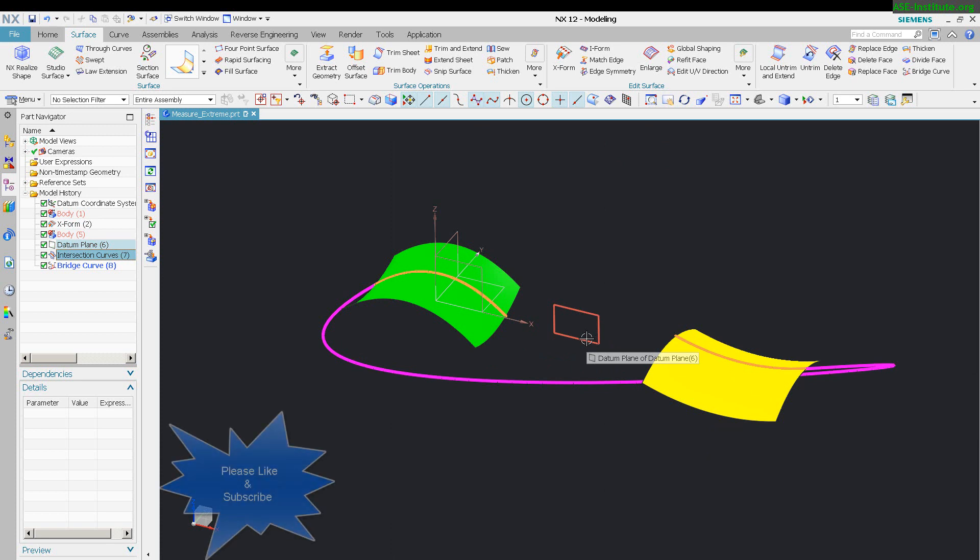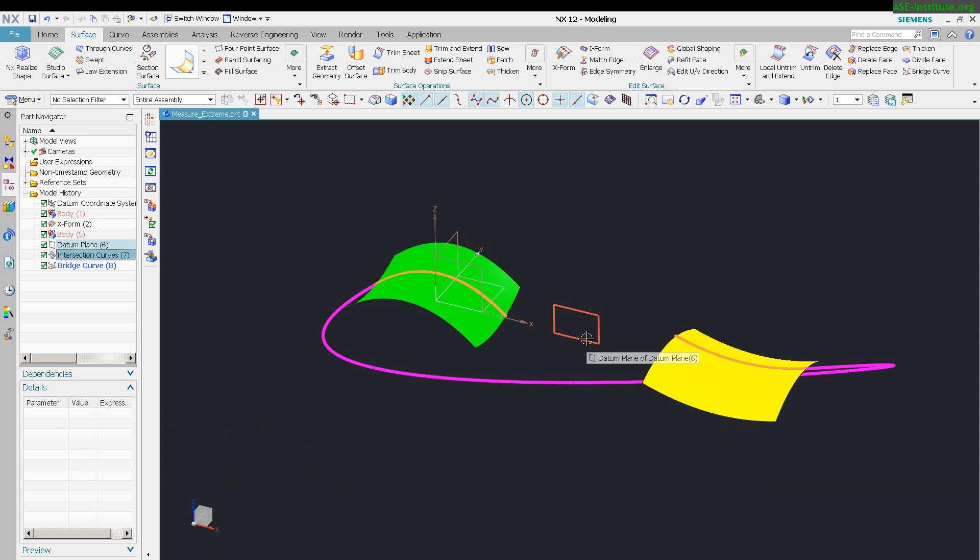When that switches, the start and end points switch as well. So the bridge curve, which is told to be held at the start of one curve and at the start of the other curve, is also going to switch because the zero percentage and the zero percentage of the curves have now reversed. So what ends up happening is the bridge curve goes and swings off in the opposite direction.